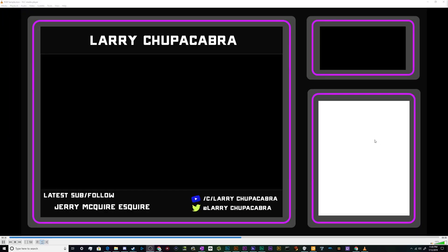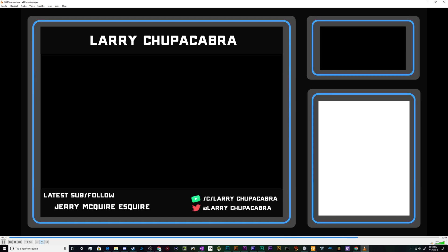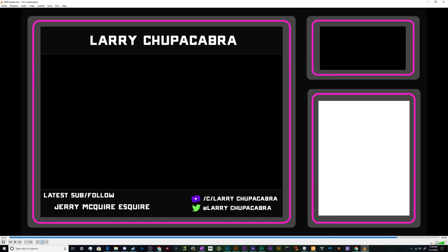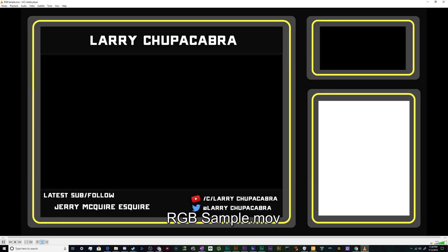Alright, welcome back ladies and gentlemen to the Chupacabra Tutorials channel. I'm your host Larry and today we're back for another streaming overlay tutorial about how to create your very own animated RGB overlay, so it's all fancy and glowy and multi-colored just like your favorite RGB hardware inside your computer.